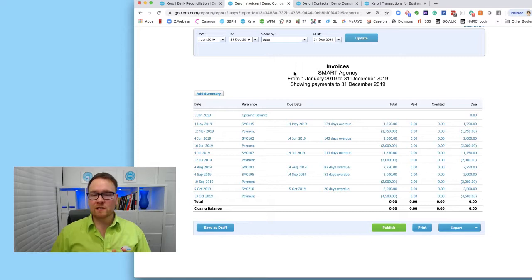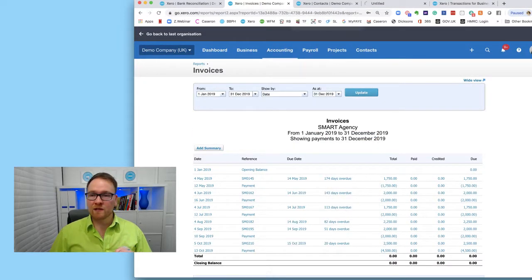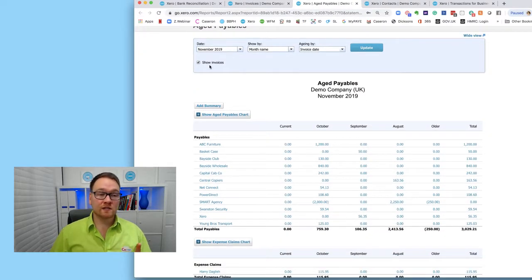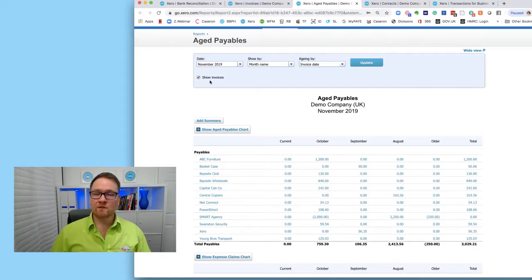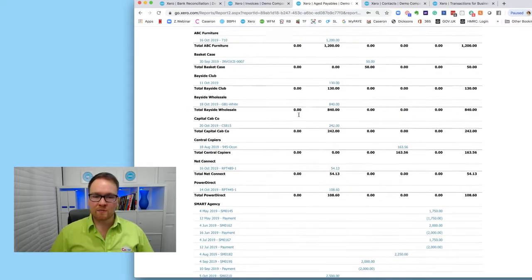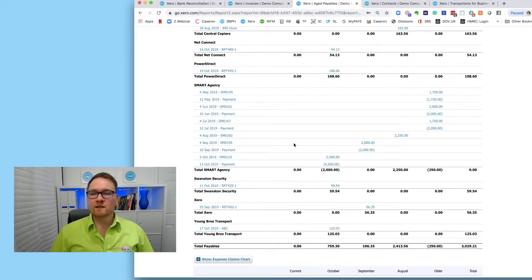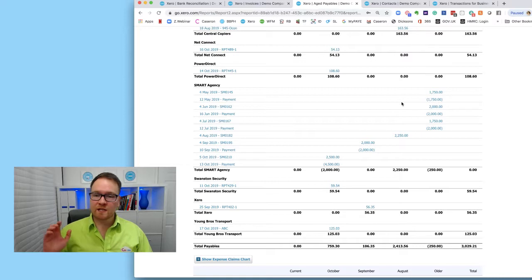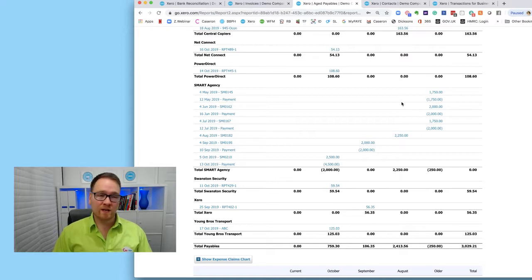One thing I want to clarify: whether you're viewing from Aged Payables or from the contact record, I want to show what each status means. Going into Aged Payables, selecting Show Invoices - I'm using this view because it's a bit easier to follow. Looking at Smart Agency: anything that's a positive figure represents an invoice, and anything that's a negative figure represents an overpayment or a credit note. So positives are invoices, negatives are payments and credit notes.